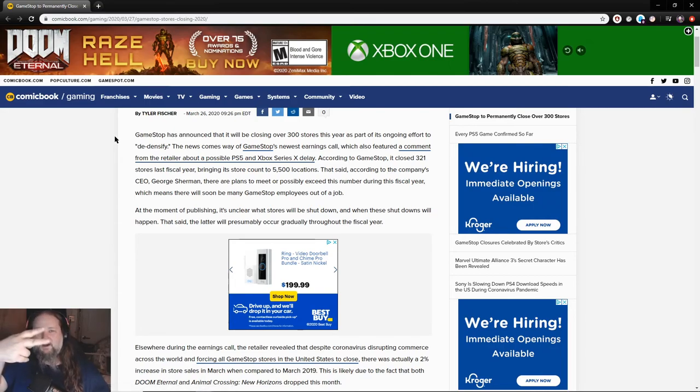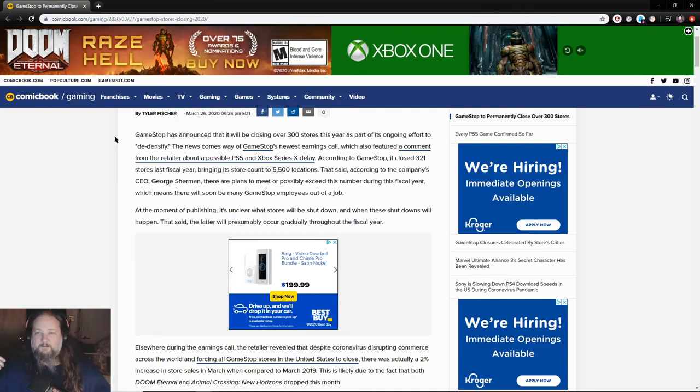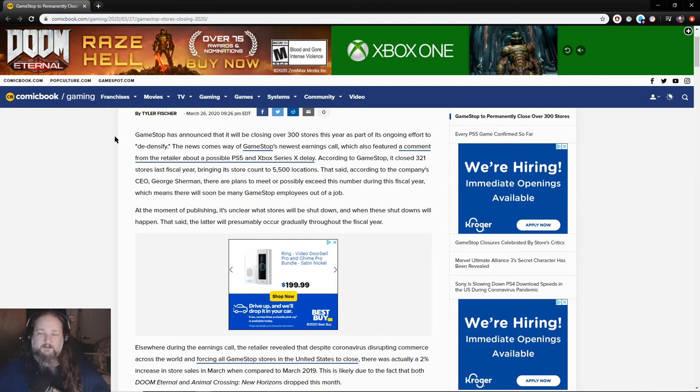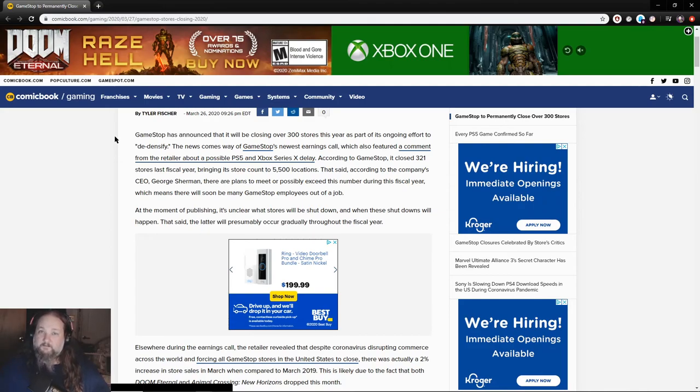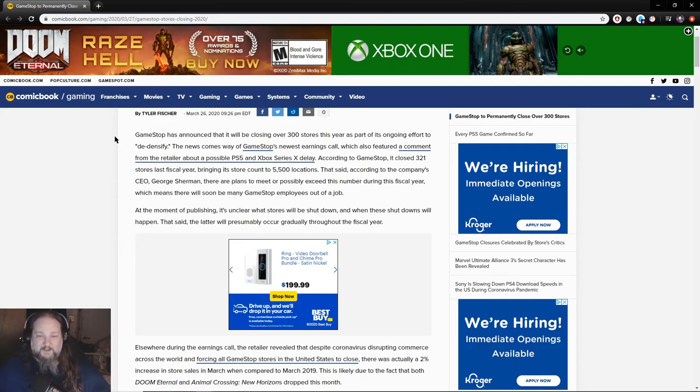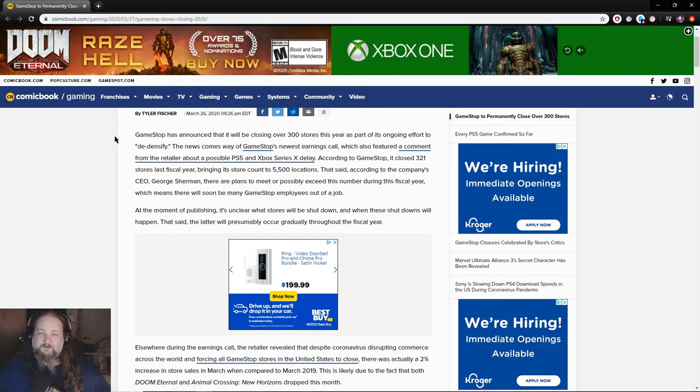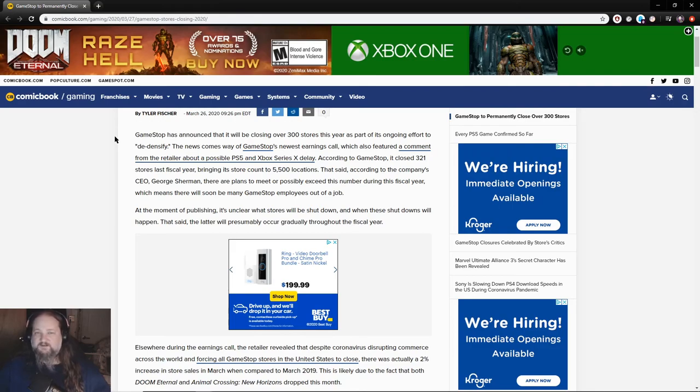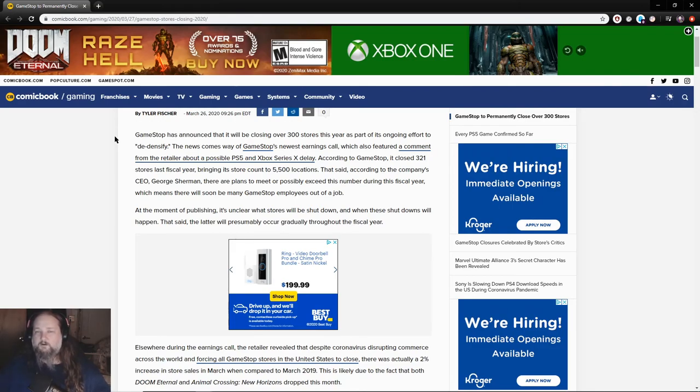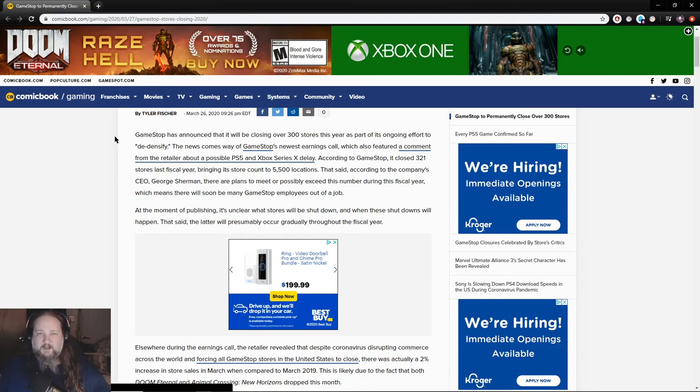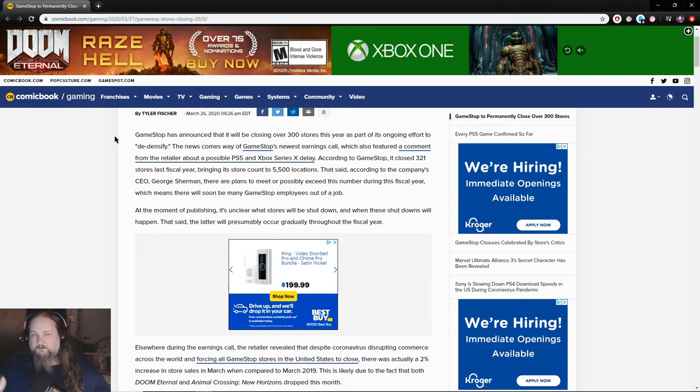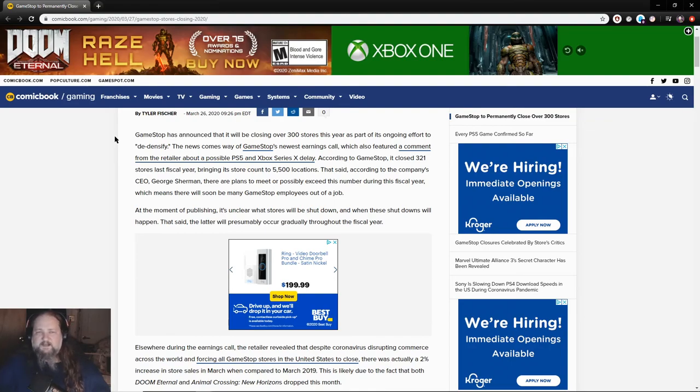GameStop has announced that it will be closing over 300 stores this year as part of its ongoing effort to quote unquote de-densify. That means just like cutting employees because they make too much and they start working there too long, because they got busted a little bit before this mandatory vacation. They got busted firing managers who were starting to make too much with the company.